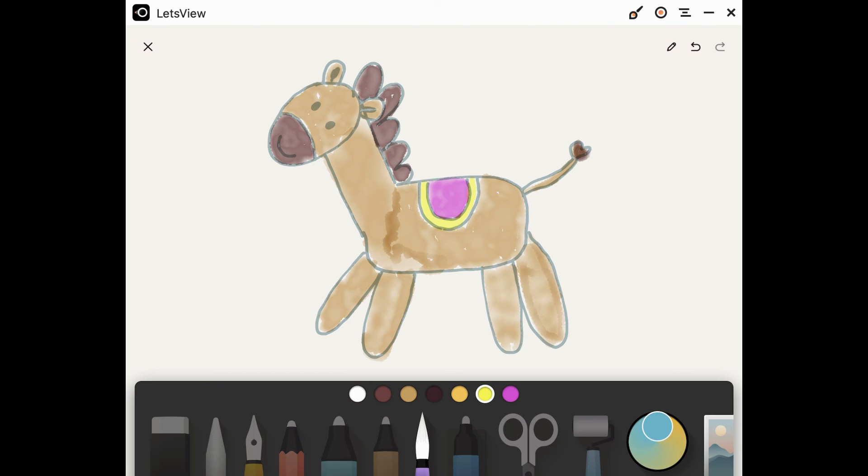There is my horse. I remember from the picture that the horse had little hooves, so I'm going to draw those on the horse's feet.